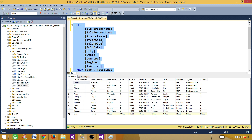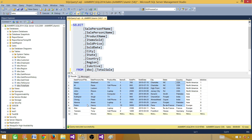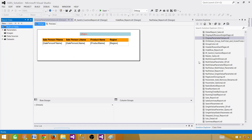You can see there are some region columns. We have other columns as well: salesperson, first name, last name, product sold, sold date, city, state, and country. I'm going to take this value and create a report.